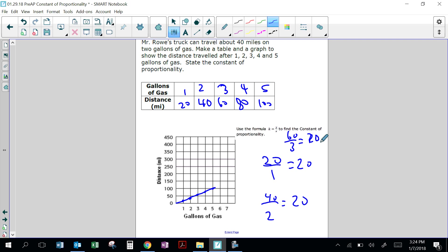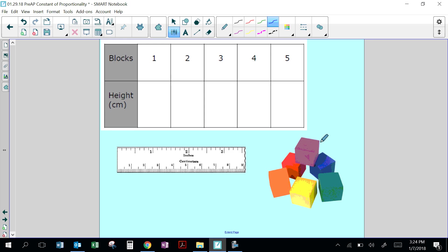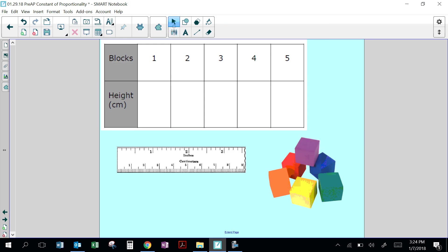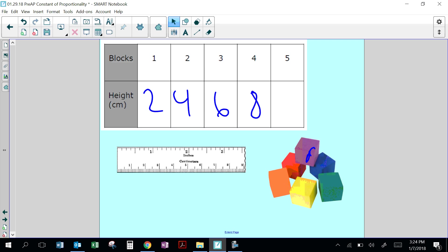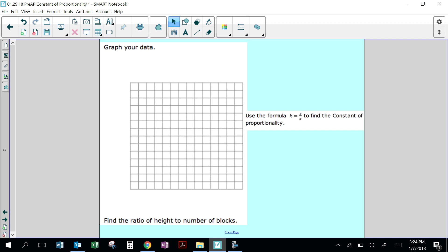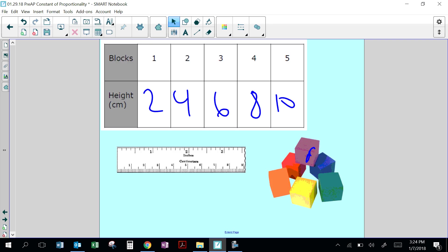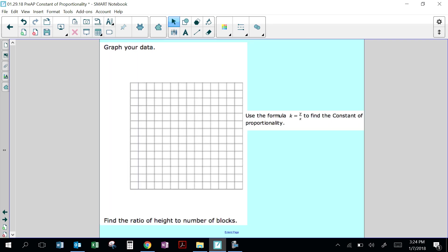Our last activity — you're going to do an experiment to figure out constant proportionality on your own. You'll be given rainbow cubes and you're going to stack one and measure the centimeters: it's 2 centimeters long. Then stack 2 blocks — it will be 4. 3 blocks will be 6. 4 blocks — 8. 5 blocks — 10. Then you're going to graph your data, with number of blocks on one axis and height on the other.